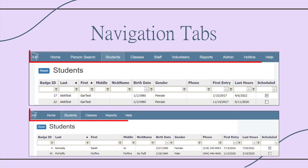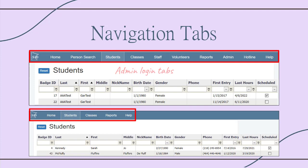All screens have blue tabs across the top. People with admin accounts can see more tabs than staff with teacher or View only logins.